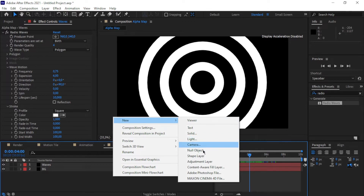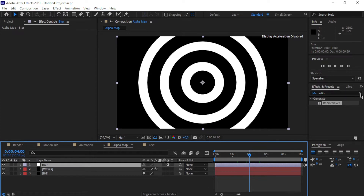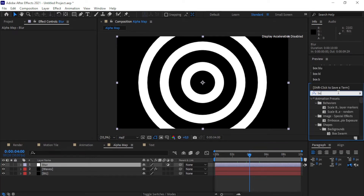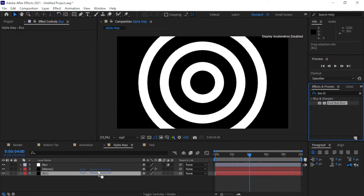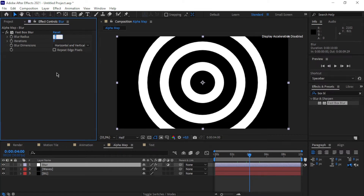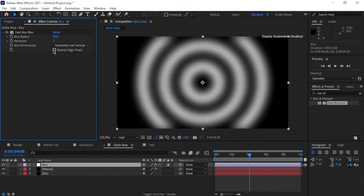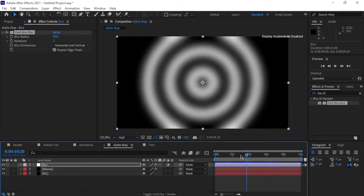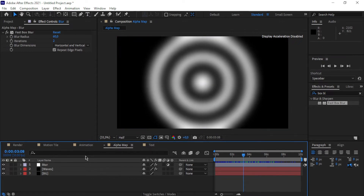Right-click again and create a new adjustment layer — I'll rename it 'blur'. We're going to put a Fast Box Blur on this to create our nice alpha map. Find 'Box Blur' in Effects and Presets and drop it on the blur adjustment layer. Change the blur radius to 60, reduce the iterations to around 2, and check the 'Repeat Edge Pixels' box.